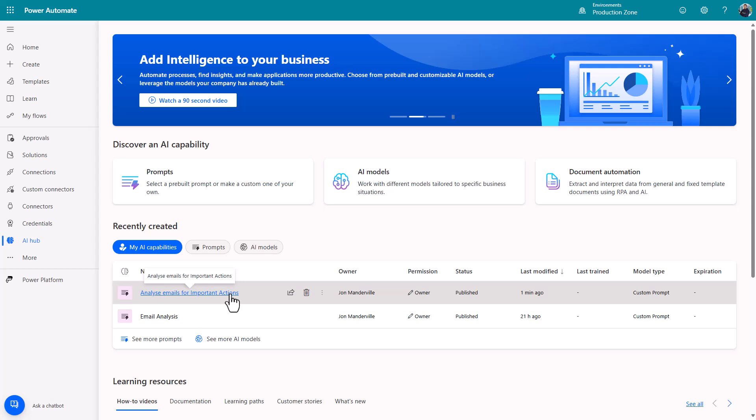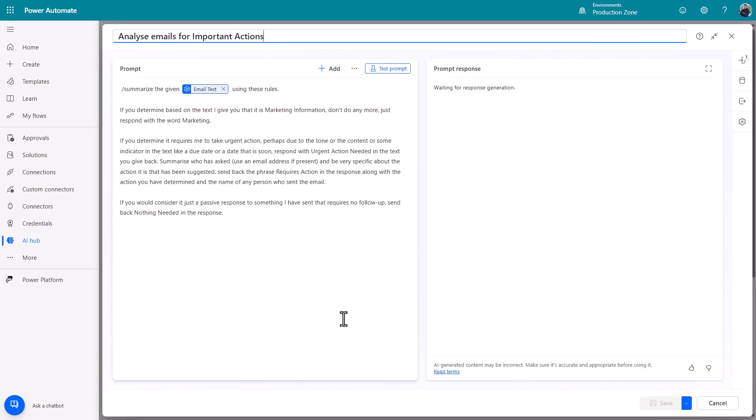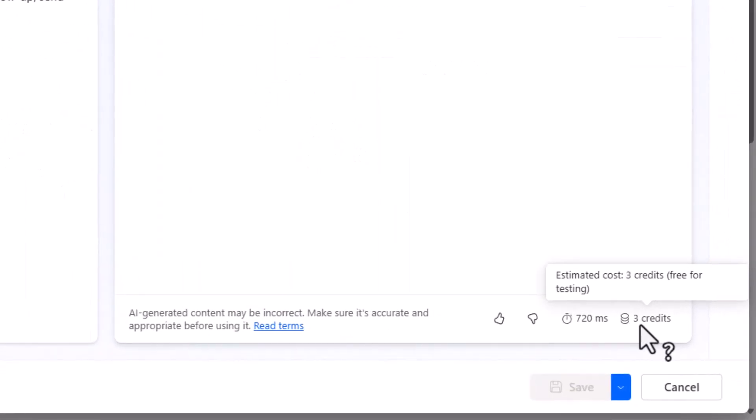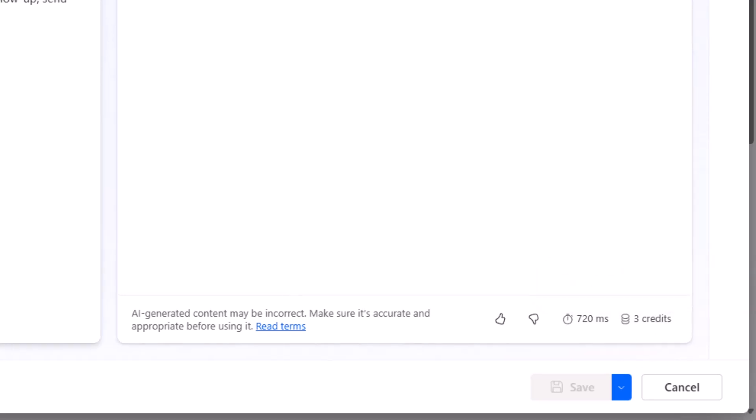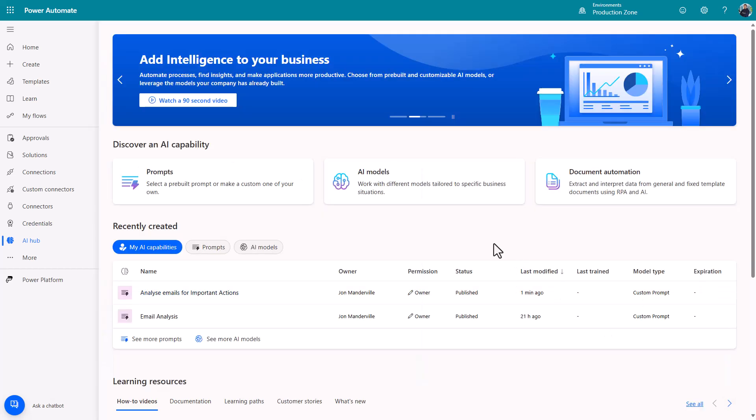One other thing before we move on I just quickly want to show you is when you click into here and you run that test. Notice down here you've got the number three credits. That's the cost in AI terms of performing that prompt and getting that response back. Don't worry about that now but hold on to that for a moment.